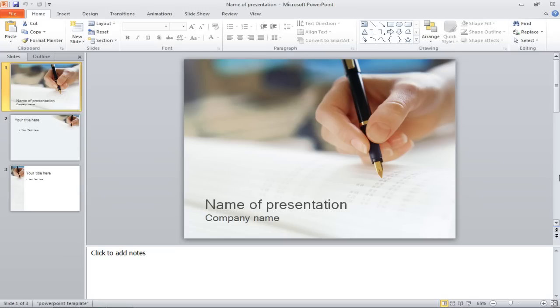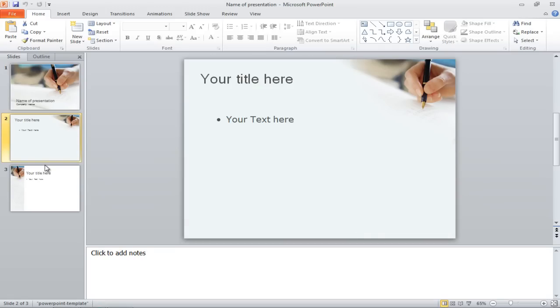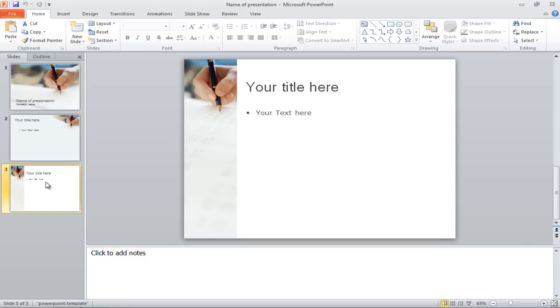First of all, we will be separating our presentation into different parts. For that, we will need to add slides to our presentation.